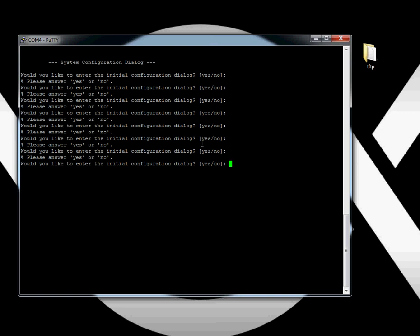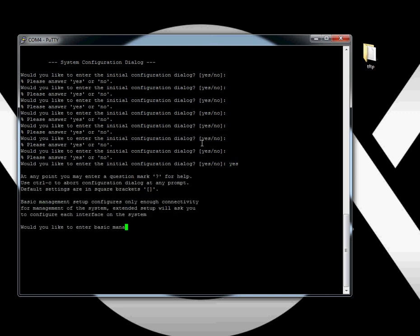Use Putty. If you don't know what Putty is, Google it, download it. It's wonderful. And this will say basic management setup. Yes, I would like to do that.